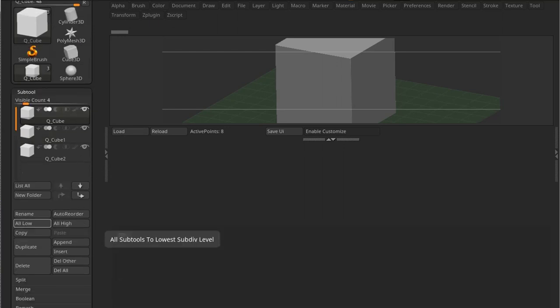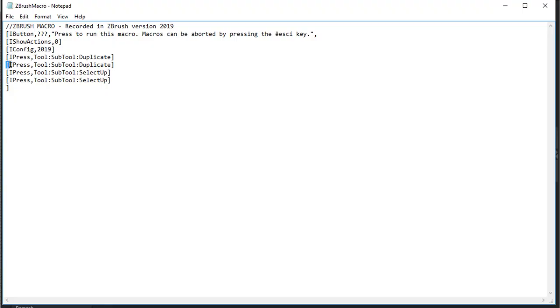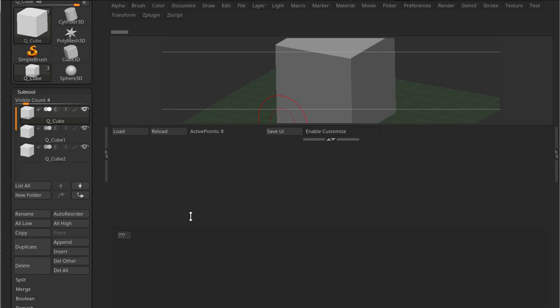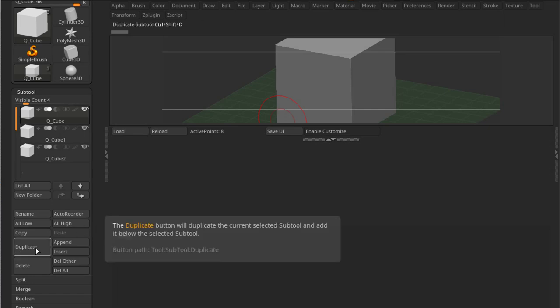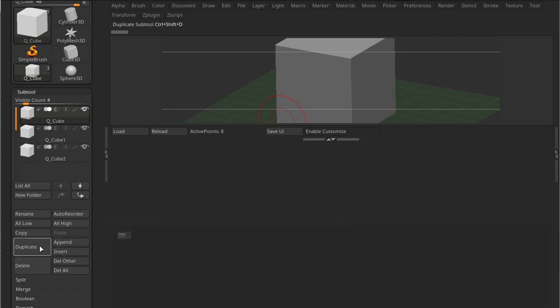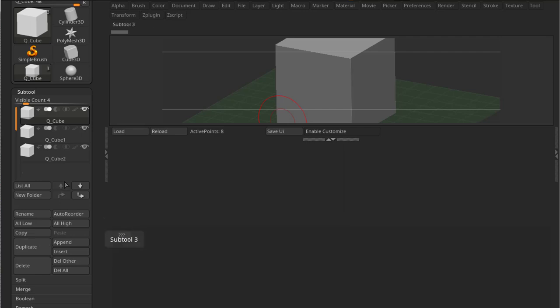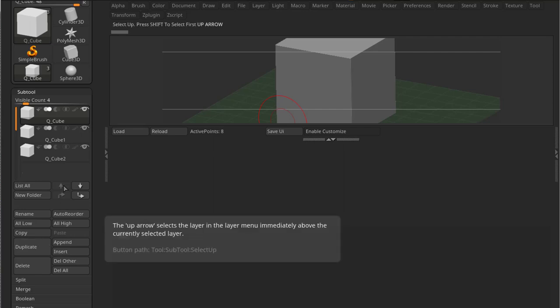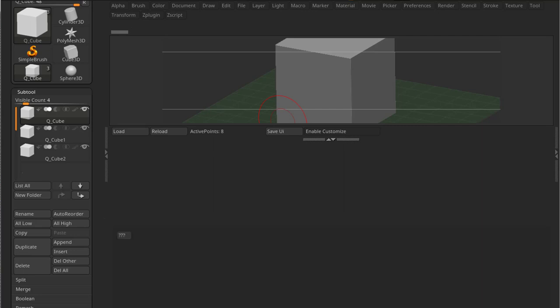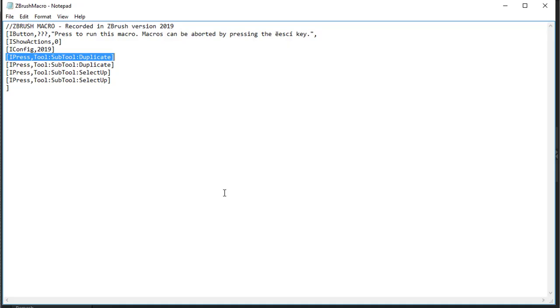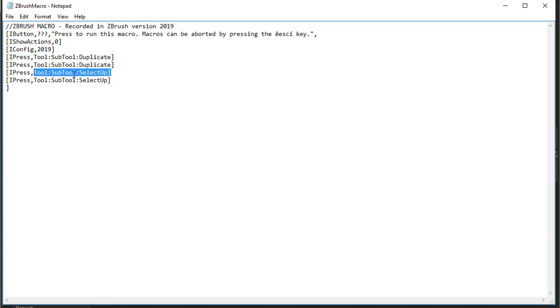So if I look at the code, I have IPress Tool Subtool Duplicate. If I go back into ZBrush and I hover Duplicate and press Control, I get a button path, as you can see there: Button Path, Tool, Subtool, Duplicate. And if I do the same with this button here, the Select Up button, I get Tool, Subtool, Select Up from my button path. And that is exactly what's in the code that we are looking at.